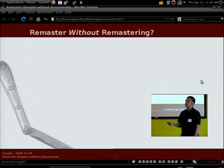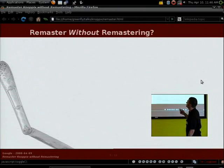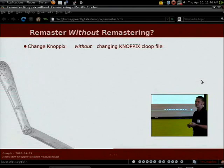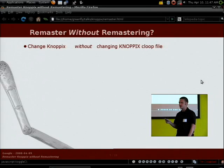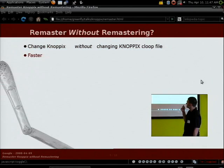What I advocate is remastering Knoppix without actually going through that time-consuming process. What I mean by 'remaster without remastering' is changing Knoppix's behavior and configuration files without actually touching the Knoppix loopback file system — that big uppercase KNOPPIX file, about 700 megs on the CD, that it decompresses and mounts loopback. When you start mucking with that file you run into all the trouble I mentioned. But there are many ways to tweak what Knoppix does without touching that file at all.